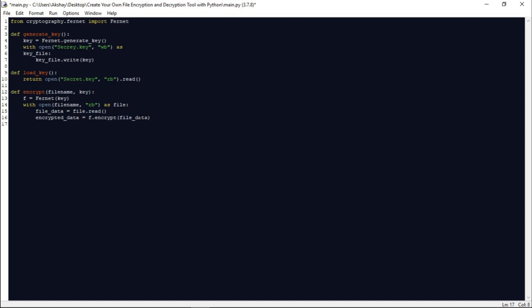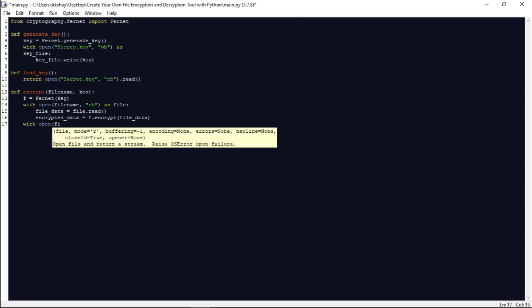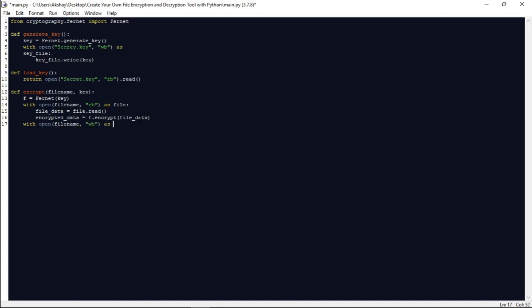Once encryption is done, we open the same file in write binary mode and write the encrypted_data back into it, replacing the original content with the encrypted version.